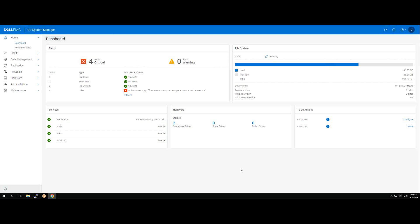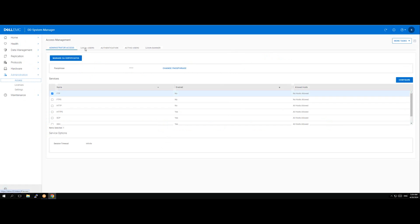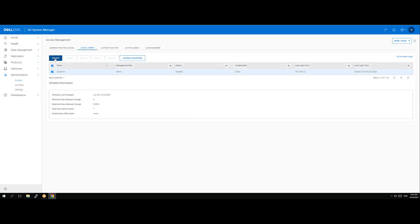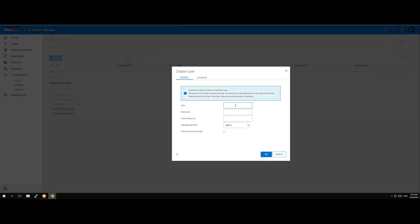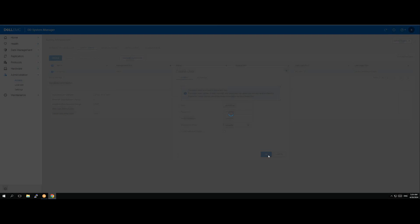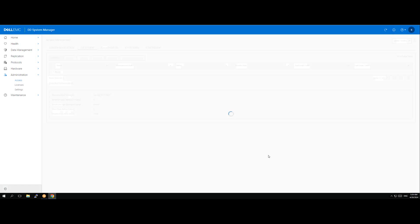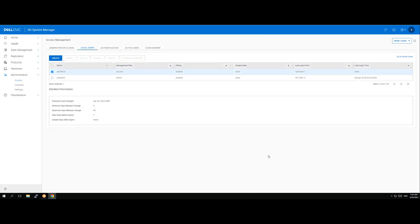So to create a security officer I have logged into my data domain system and here in the UI I go to administration, click on local users and click on create user. I'll give it a name and a password. Make sure you select the role as security. So now we've created a user with the security officer role.